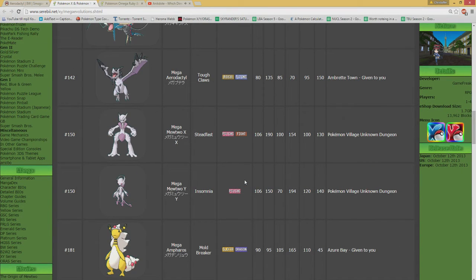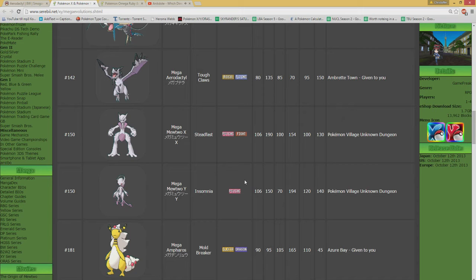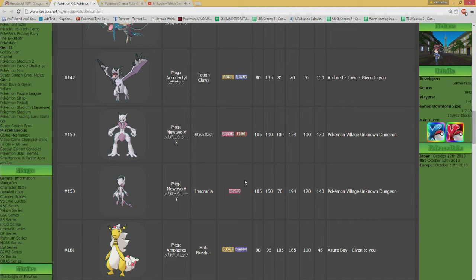Mega Ampharos. Right. Regular Ampharos. Definitely NU. Now, Magnetic Flux got introduced this generation, which is basically a cosmic power to the Pokemon that have a plus and minus ability. So, that's something I can see happening with the regular Ampharos. Though, obviously, regular Ampharos is actually pretty darn cool in the lower tiers, if you ask me. Doesn't really pack the whole punch, but it still is fairly decent.